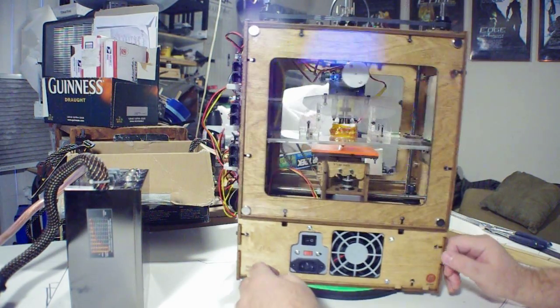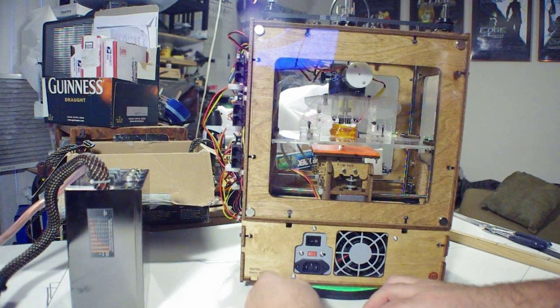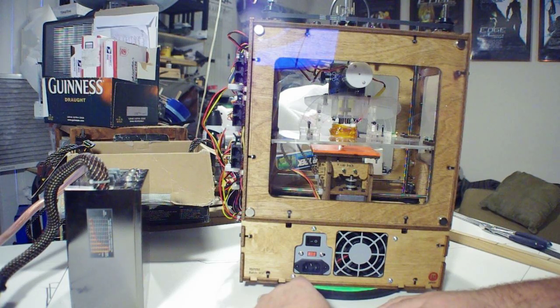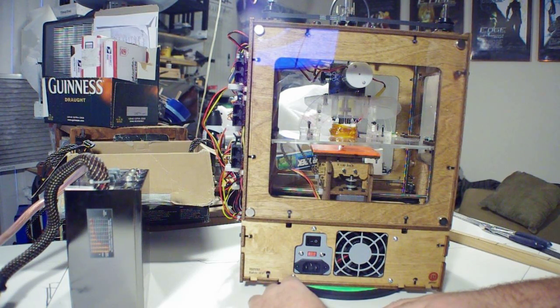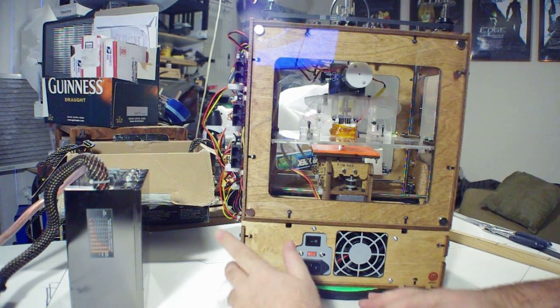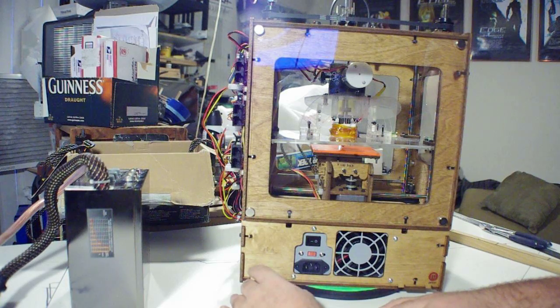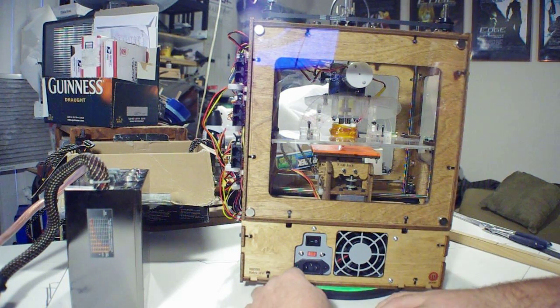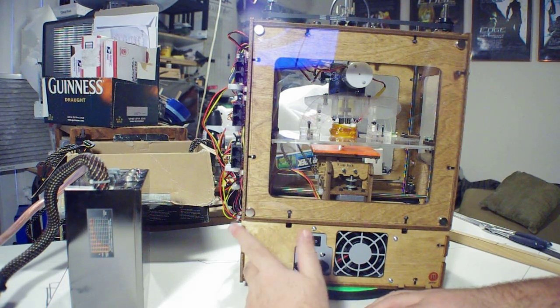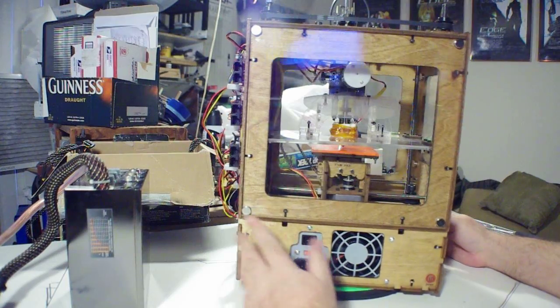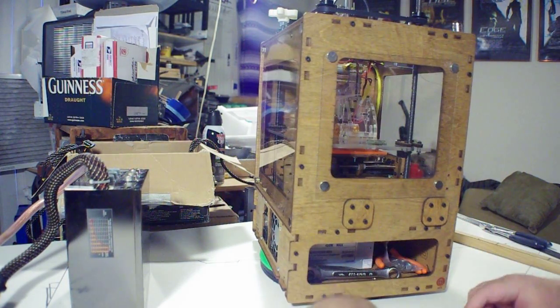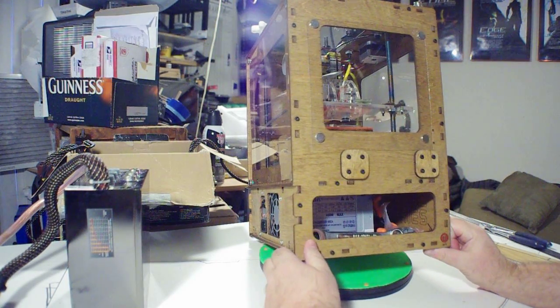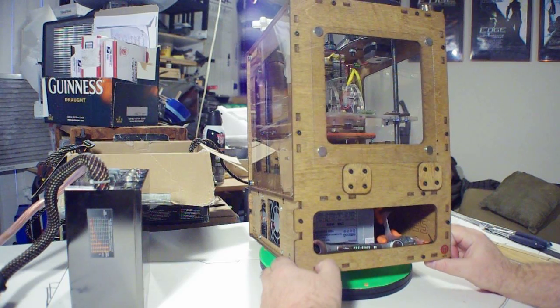That's it for the minor modifications. The major modification I'm going to do involves the power supply here. About a third to half of all the people report that these power supplies that come with the MakerBot are on the cheaper end of things. They tend to burn out and blow out, especially if you have a heated build platform or you start putting any accessories inside like lights. The included power supply is 400 watts with one 12-volt rail at 11 amps.